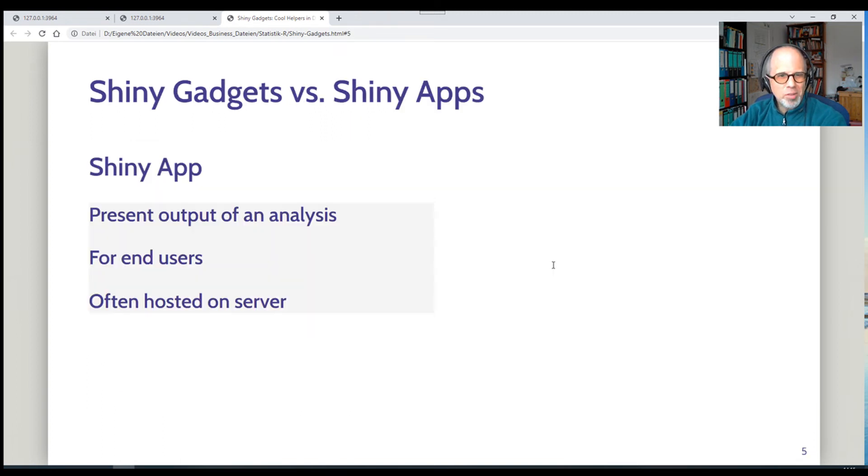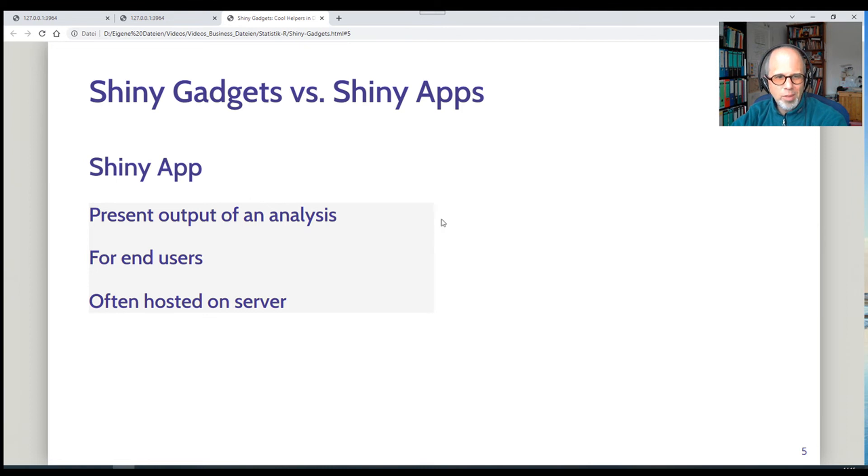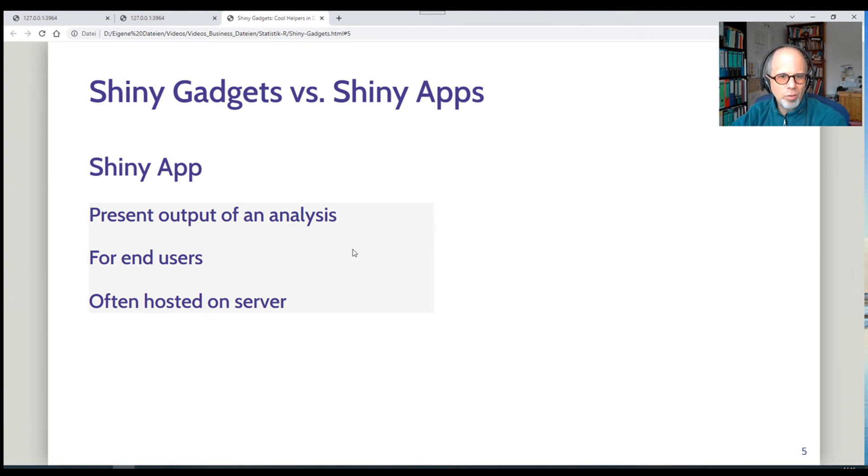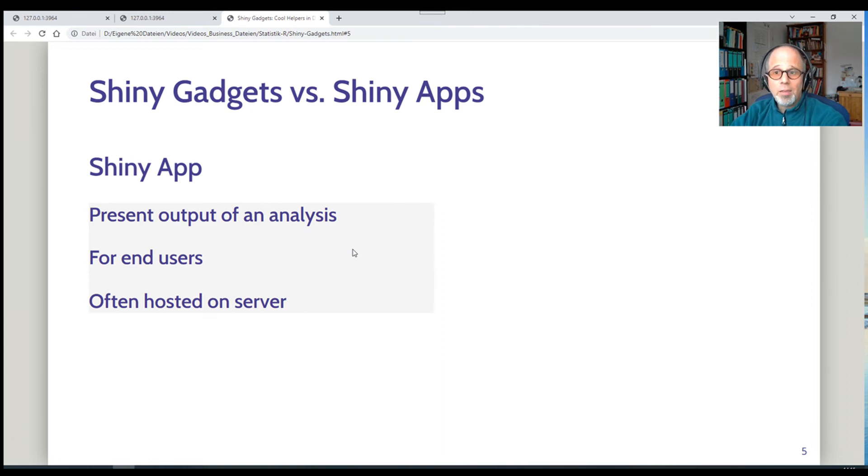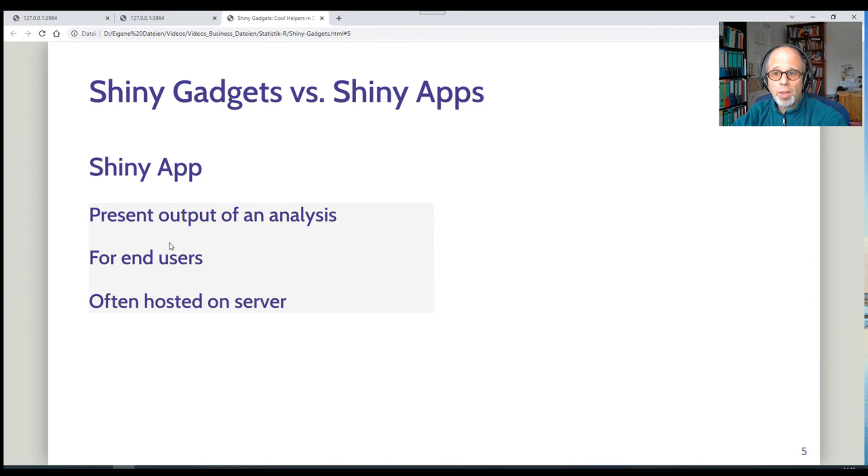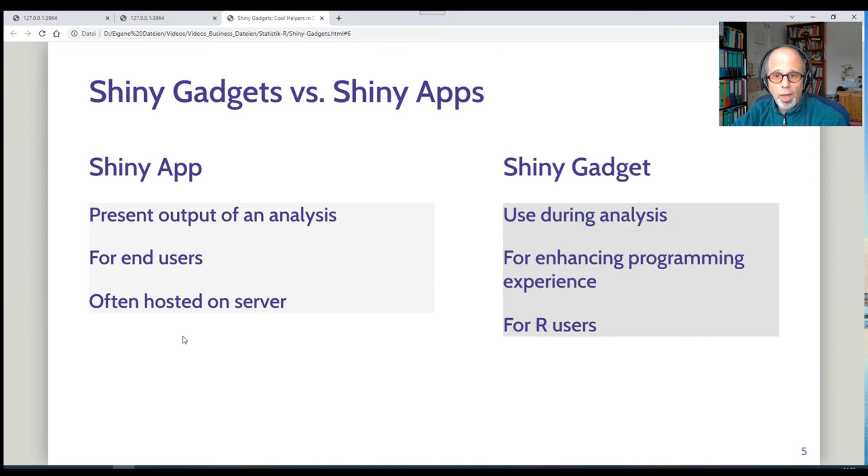Right. We're almost done. I'd like to contrast shiny gadgets to shiny apps now. So you may be more familiar with shiny apps. So shiny apps are used to present the output of an analysis. The audience, the intended audience is an end user. And often shiny apps are hosted on a server.